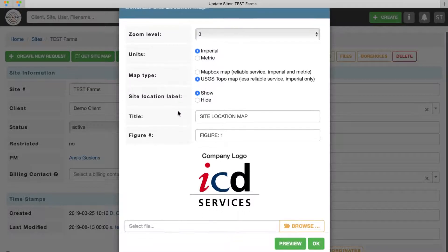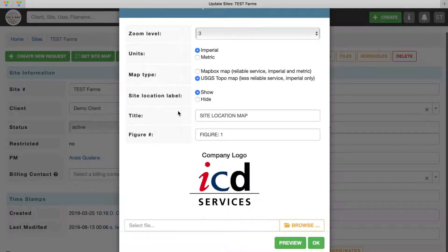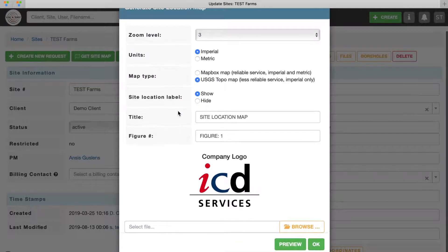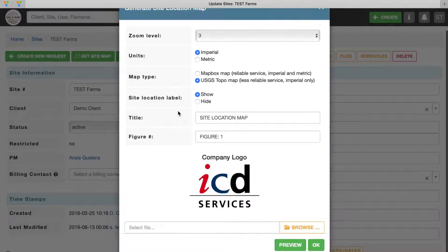Select whether you'd like to show site location label. Enter figure title, figure number and upload your logo.